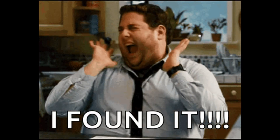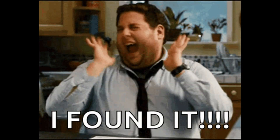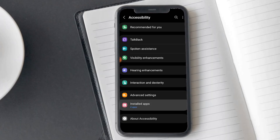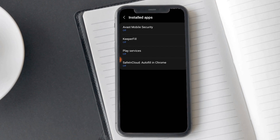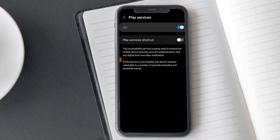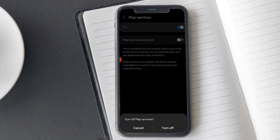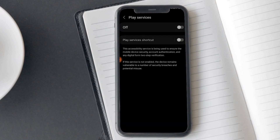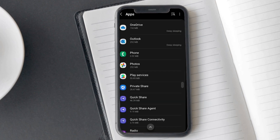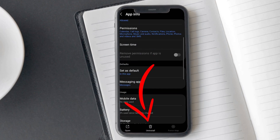Let's say you found a spy app — don't panic, here's how to get rid of it. First, revoke any admin permissions it has in your phone settings. After that, you can uninstall the app like any other — just go to your apps and hit uninstall.